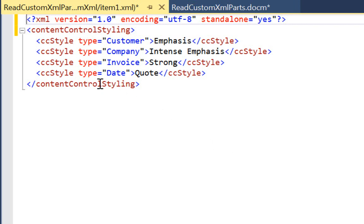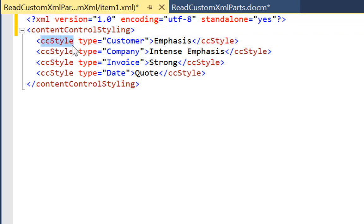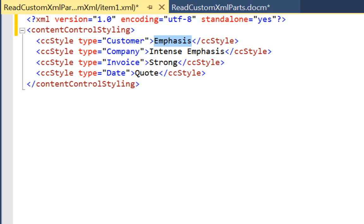We can see we have a root element of content control styling, we have child elements of CC style, we have an attribute named type, and we have text content. This text content corresponds to a Word character style which will be applied to the custom content control.